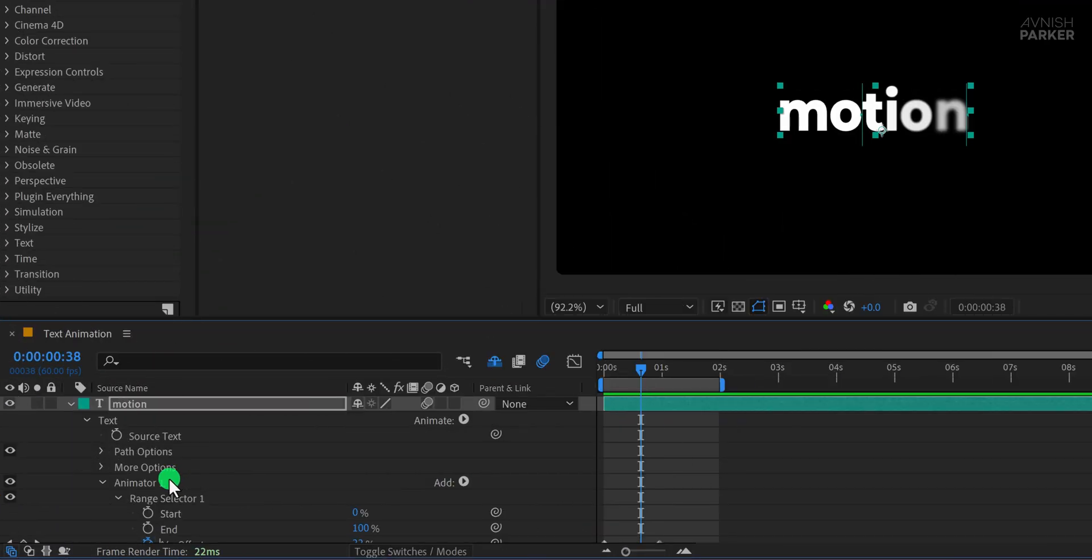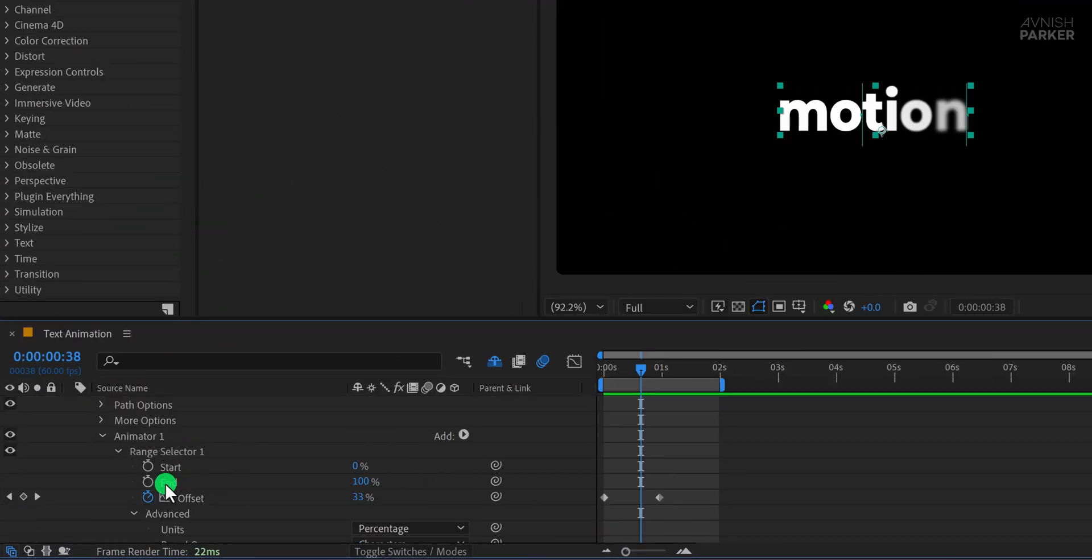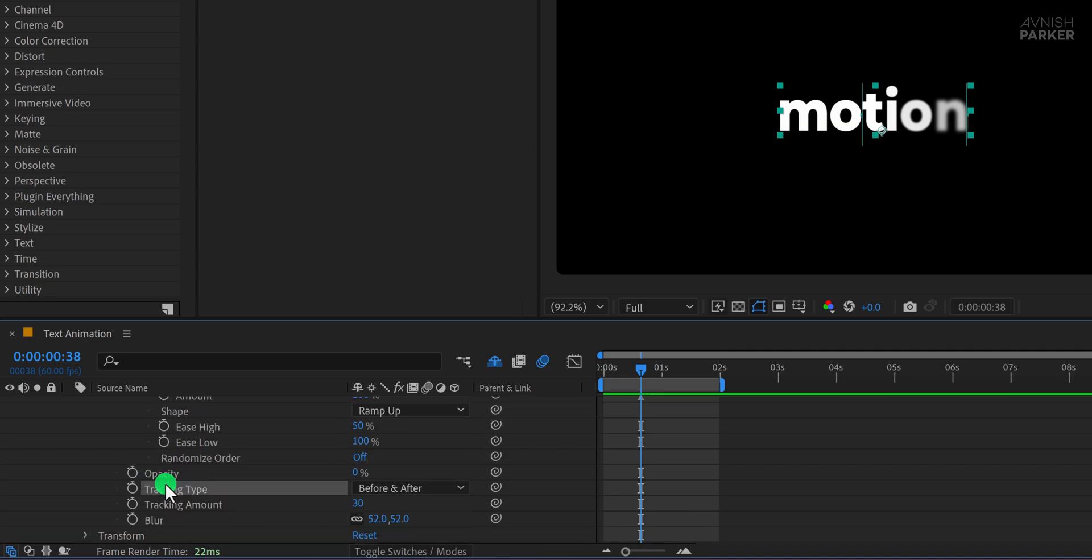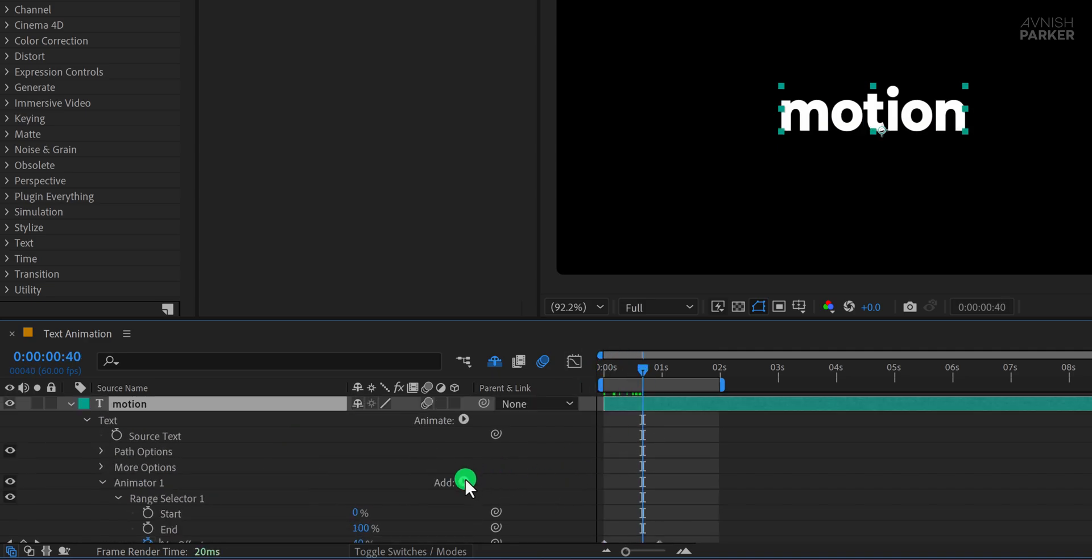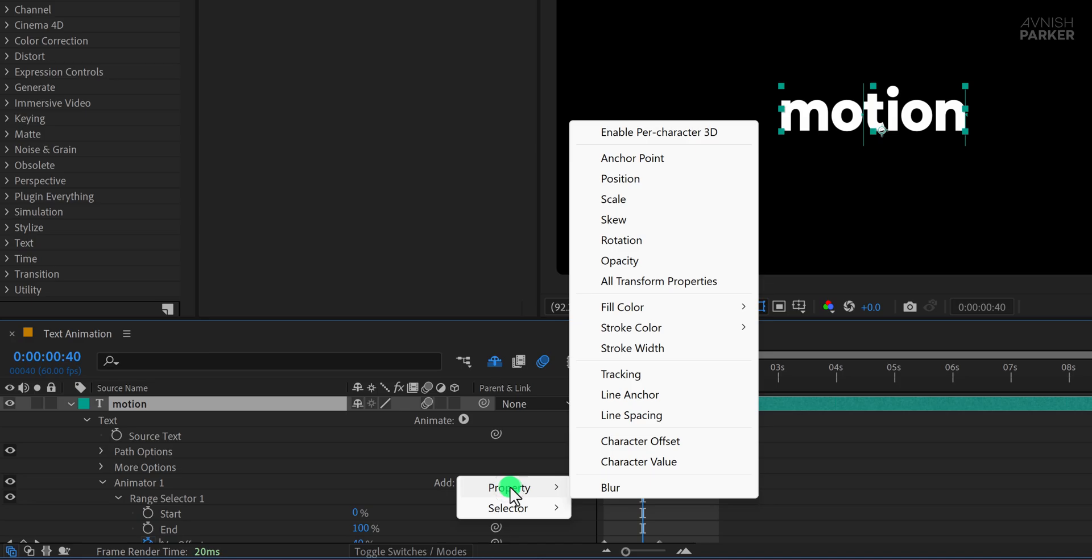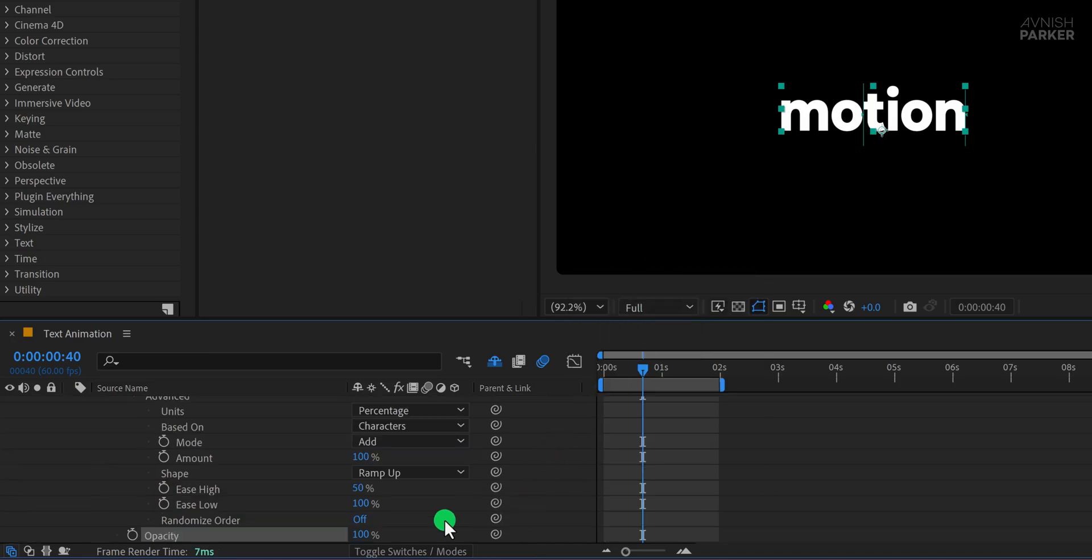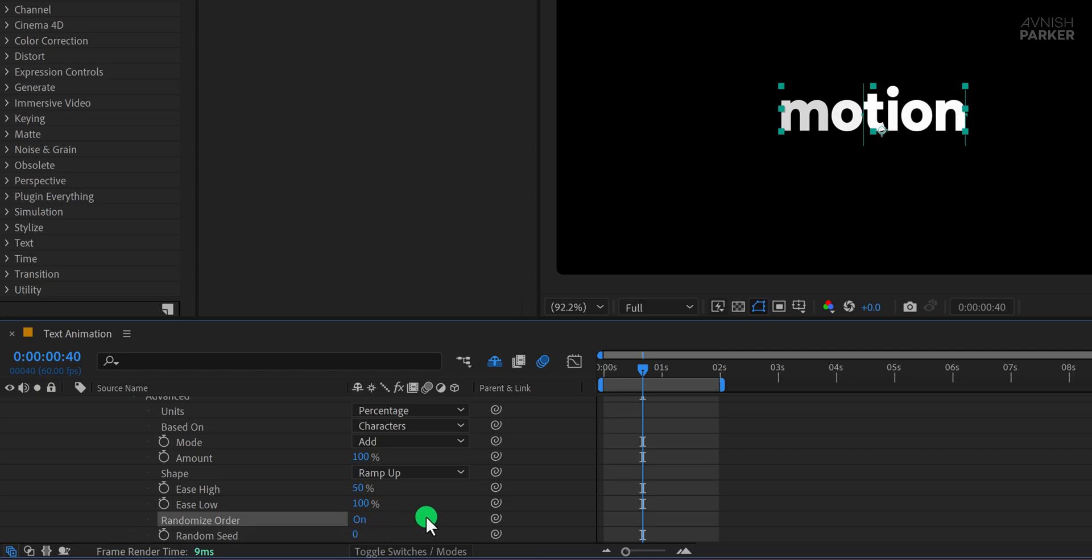Now it's time to create a completely different look. First, remove all the previous effects from the text layer so we can start fresh. Click on Add, then go to Property and choose Opacity again. Set the Opacity to 0%, but this time enable Randomize Order in the Range Selector settings.